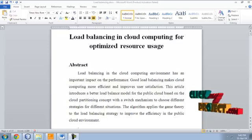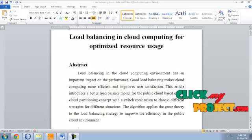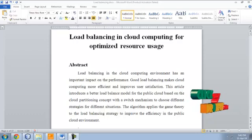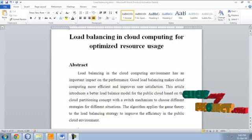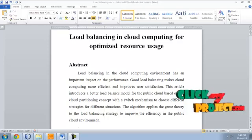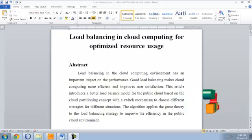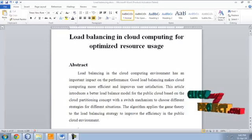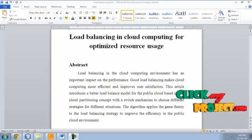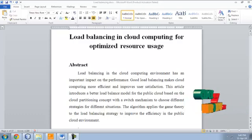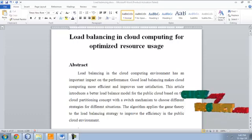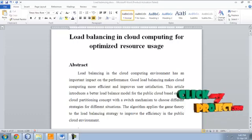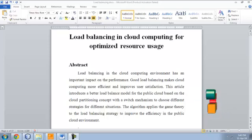Load balancing in the cloud computing environment has an important impact on the performance. Good load balancing makes cloud computing more efficient and improves user satisfaction. This article introduces a better load balancing model for the public cloud based on the cloud partitioning concept, which is a switch mechanism to choose different strategies for different situations.